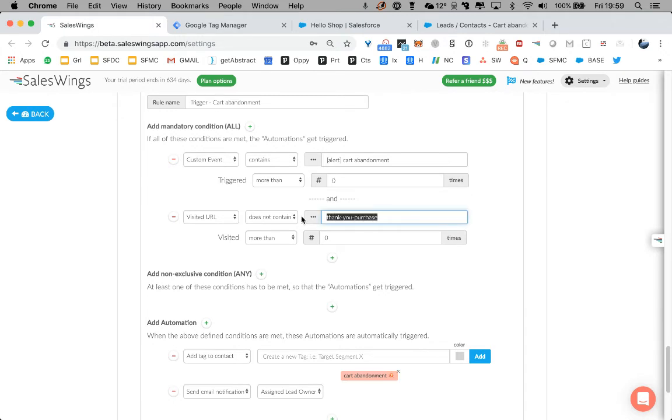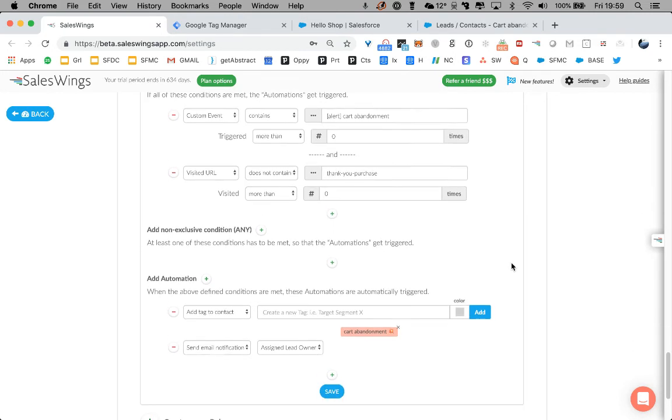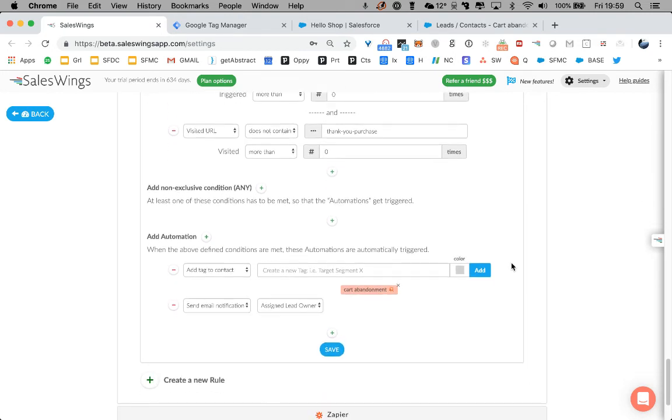Because we want to ensure that if they return five minutes later, visit actually the checkout page, we don't want to send them email that are false.